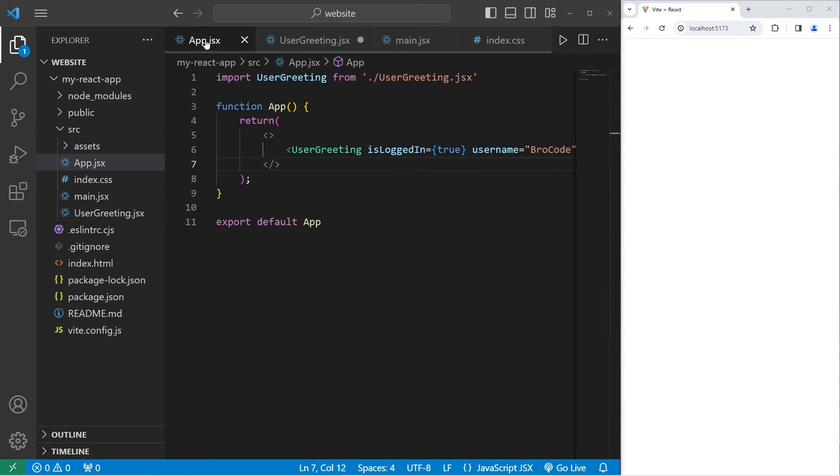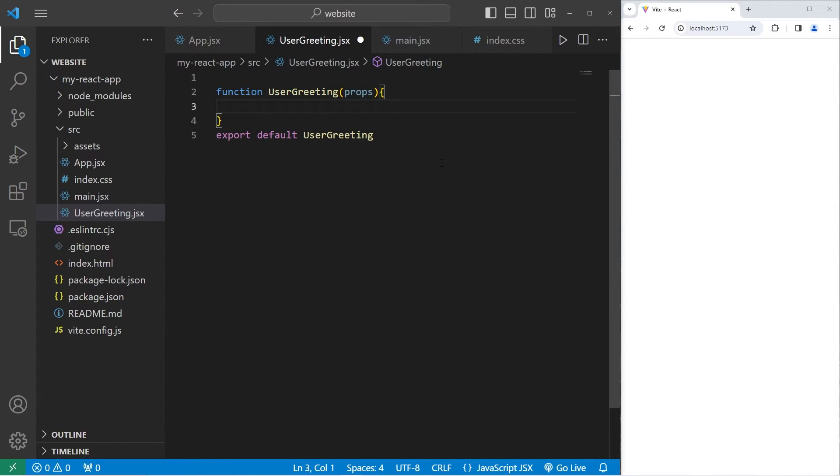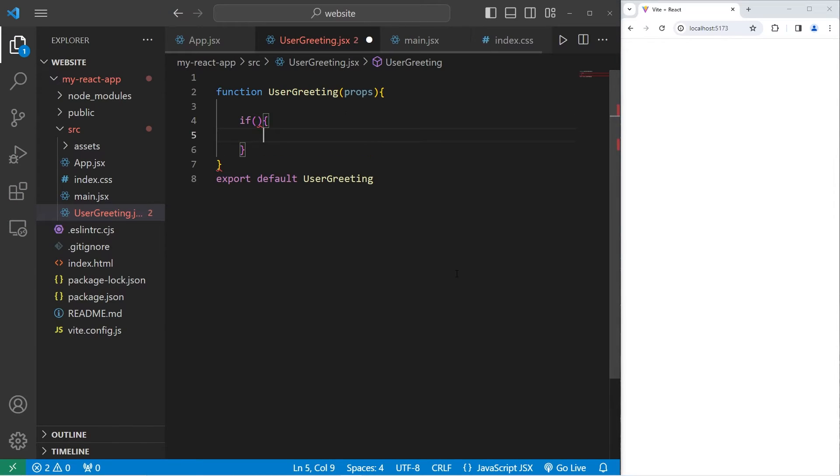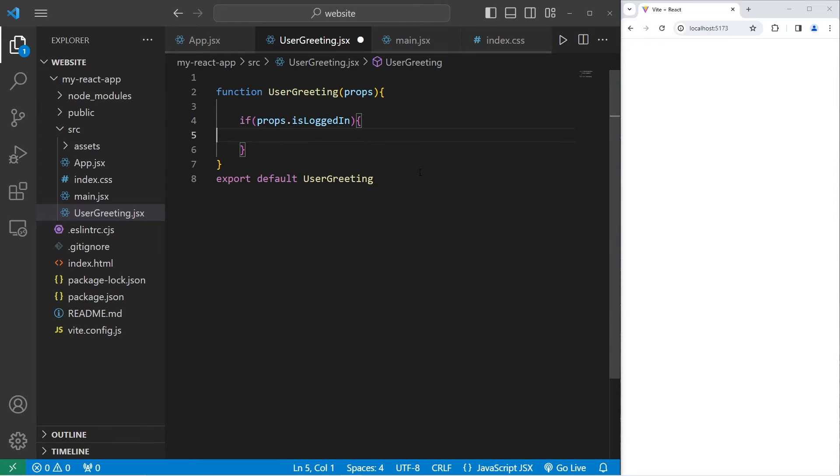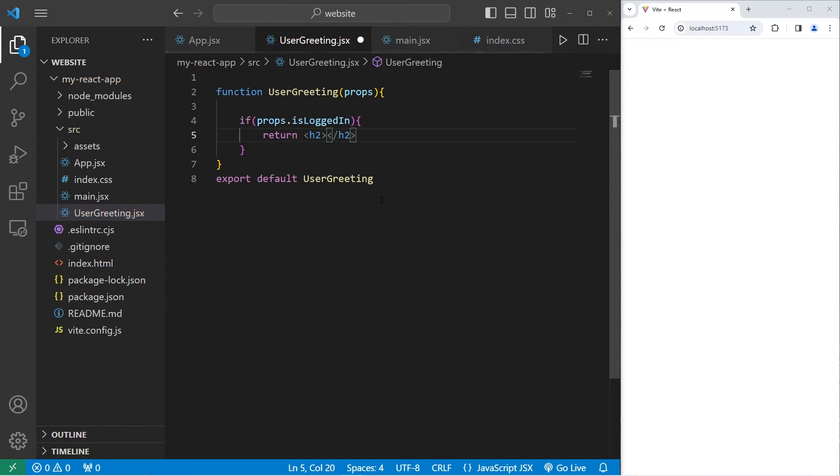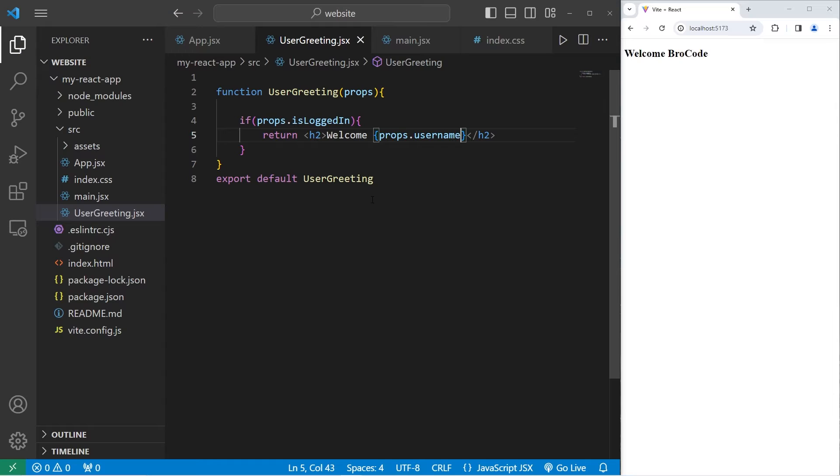We have these two key value pairs that are stored within our props object. I'll use an if statement to check to see if we're logged in or not. If props is an object, we will access props.isLoggedIn. Is this true or not? If it is then let's return an h2 element with text of welcome. I'd like to include some javascript. I'll use curly braces. Let's take props.username. Let's see if this works. Welcome bro code or whatever your name is.